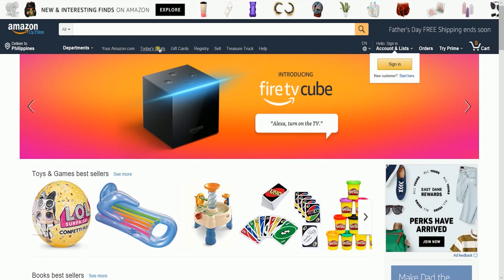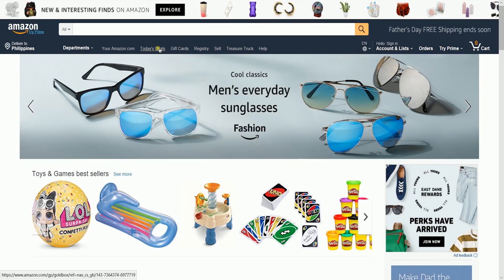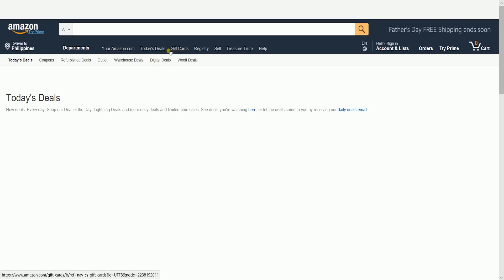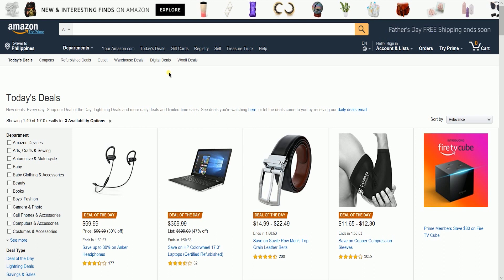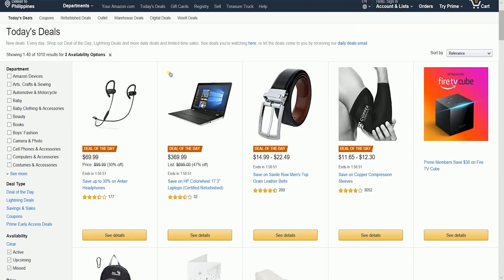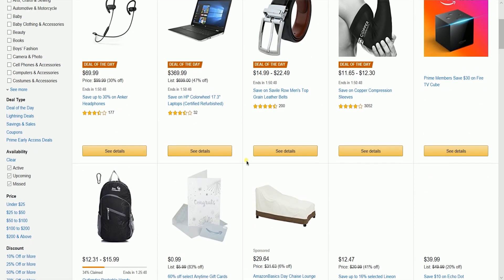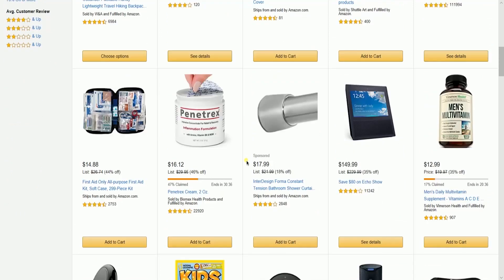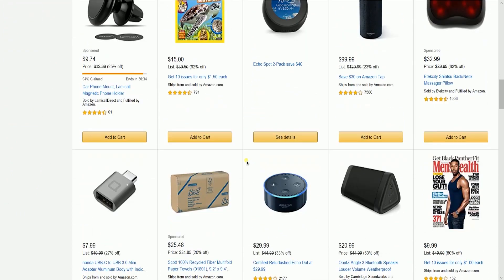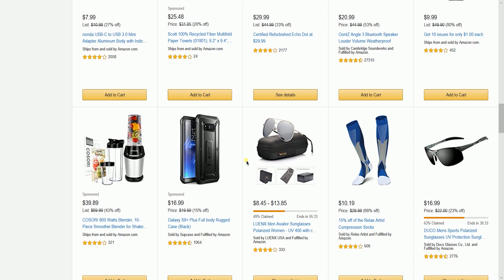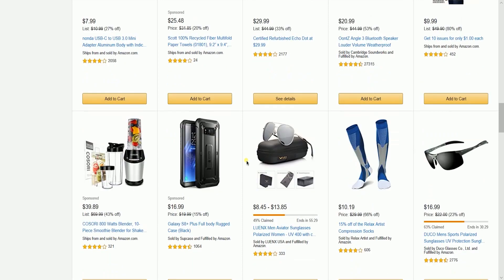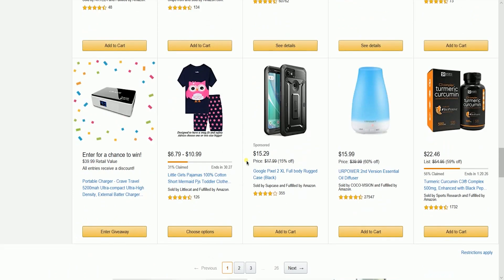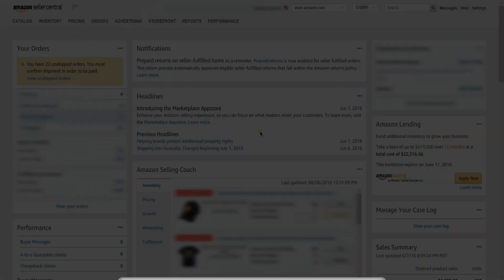All Lightning Deals appear on the Today's Deals page, which is one of the most visited pages on Amazon. These deals are available until either the promotion time expires or all available promotional discounts are claimed. Lightning Deals were previously manually chosen by Amazon employees, but today Amazon uses algorithms and a new interface for sellers to add Lightning Deals. So let's get started!